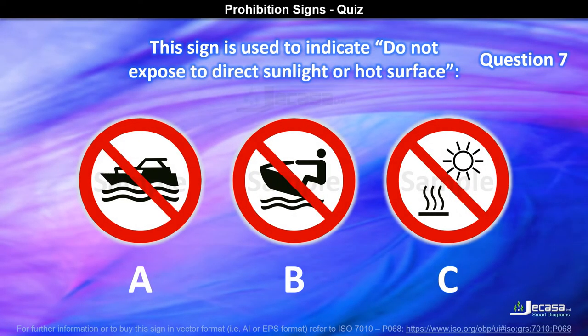Question 7. This sign is used to indicate do not expose to direct sunlight or hot surface. Is it A, B, or C?